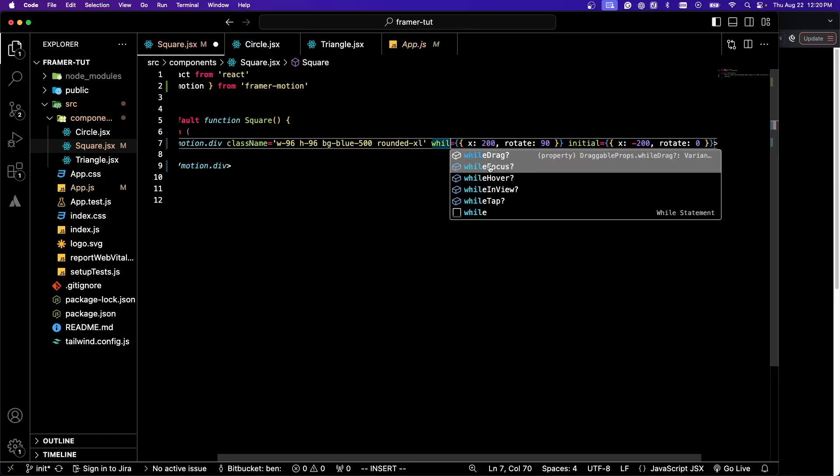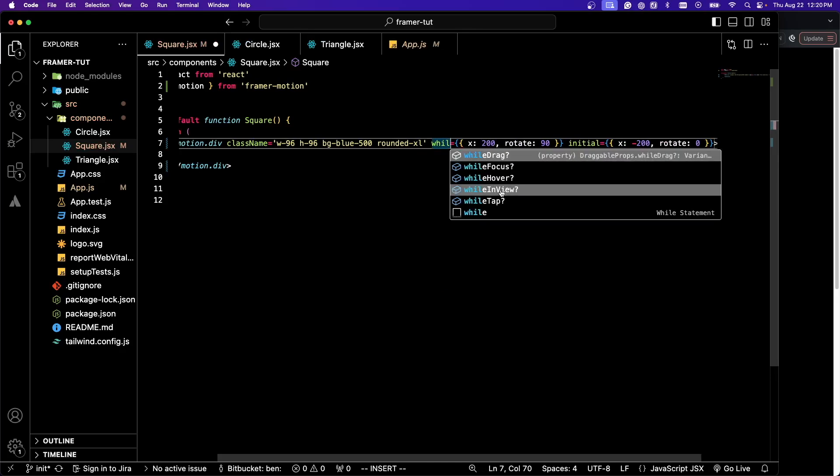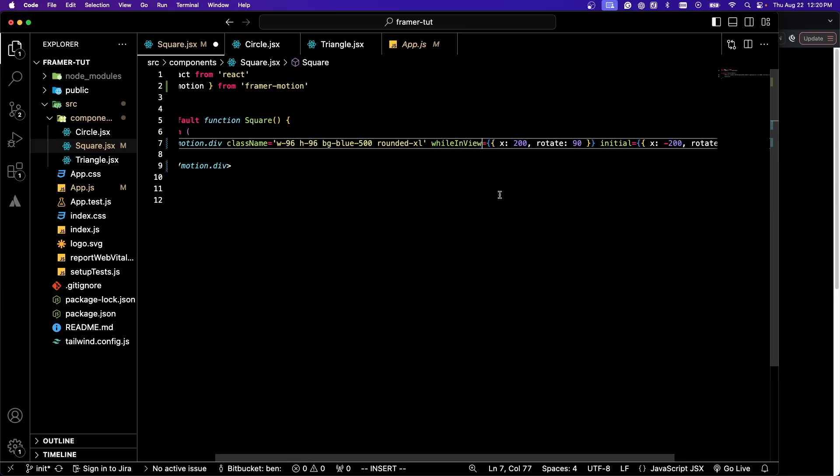You can see here, we have a few different events: whileDrag, whileFocus, whileHover, whileInView and whileTap. I'm going to use whileInView for now. We'll talk about the other ones in a couple minutes.